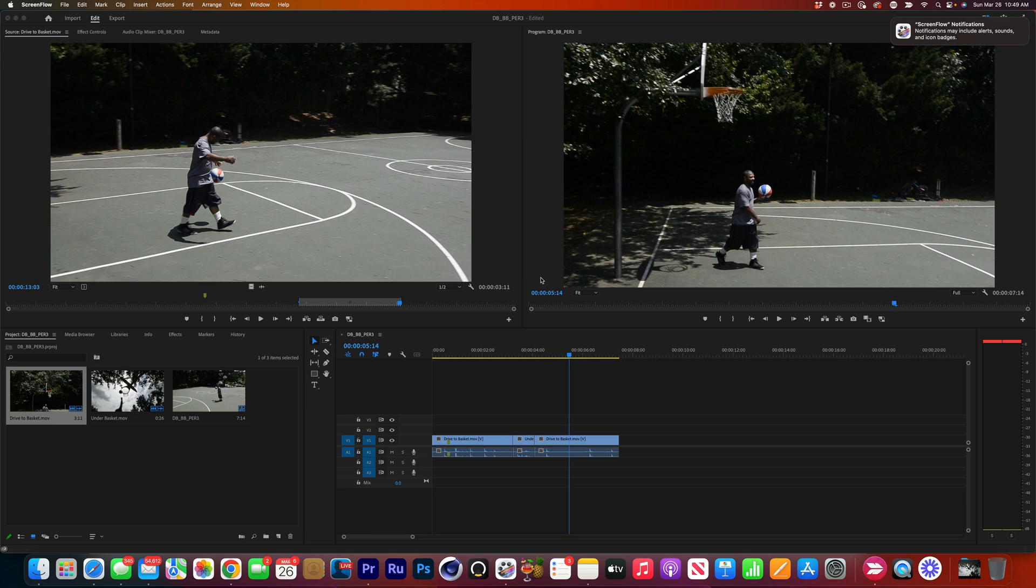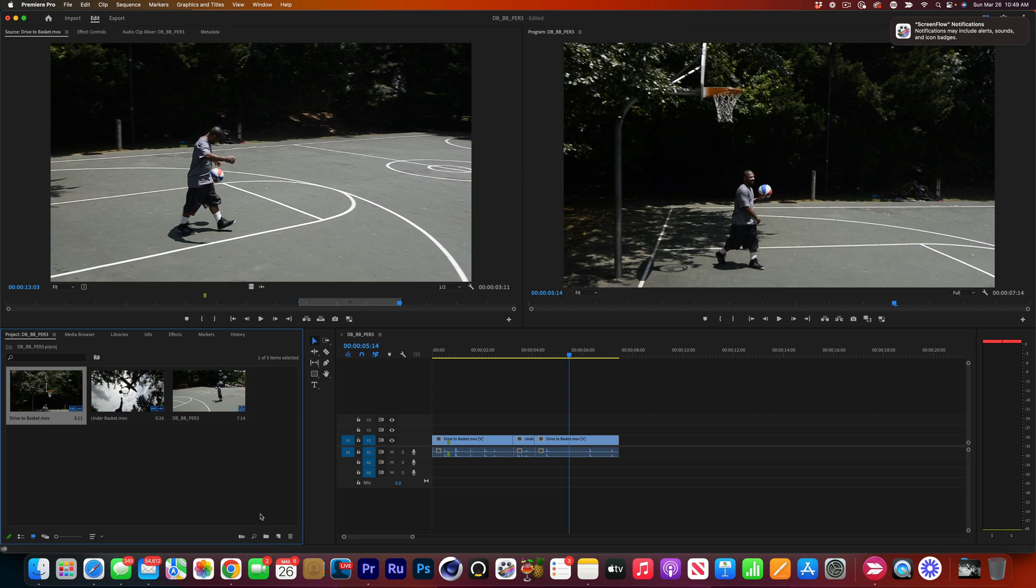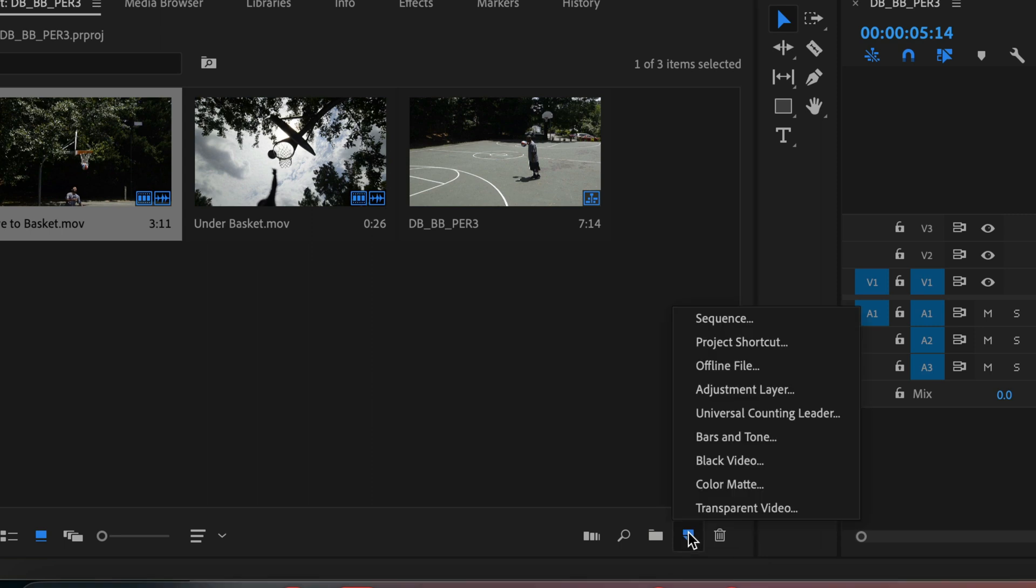In this video, we're going to take a look at how to add a color mat and an adjustment layer to do some color correcting and adding color to our videos. So once again, I have the basketball footage here. I'm going to go down here into the project panel and on the bottom here where it says new item, I'm going to click on that once and we're going to start off with the color mat.